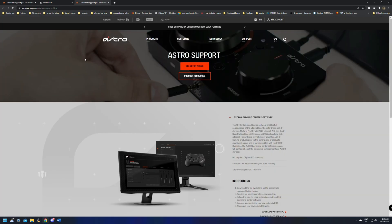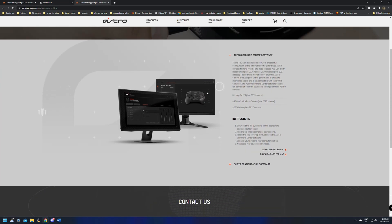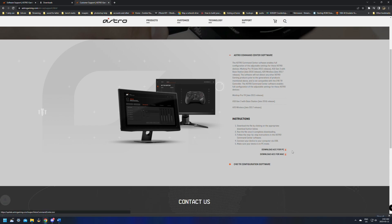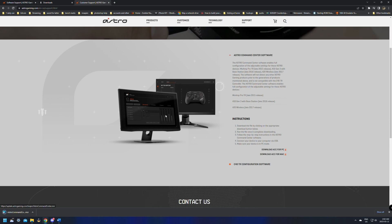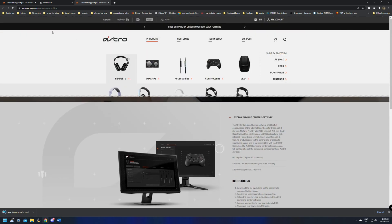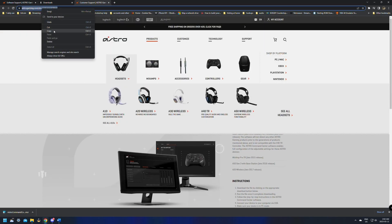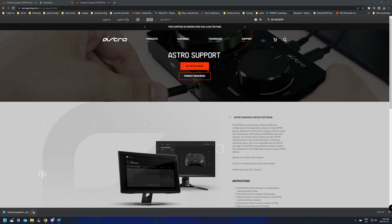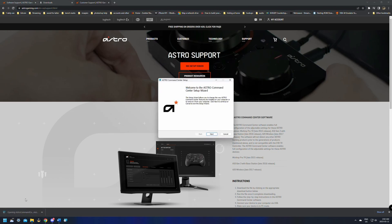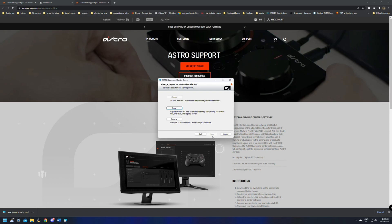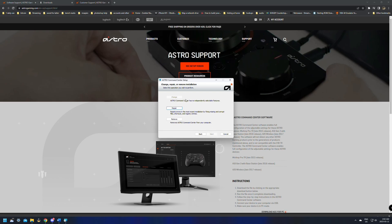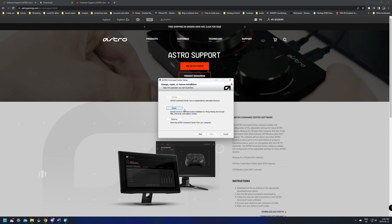Once you load up astrogaming.com, the support page, it should load you into the Astro center software. This is for the A50s, so make sure to have this one. Download it for your PC. I'll make sure to leave the address down in the comments below. After it's downloaded, just click on it and install it like you would any other application.